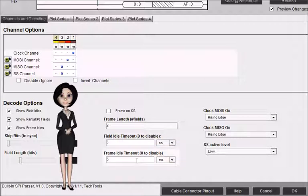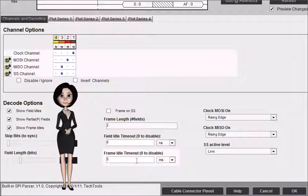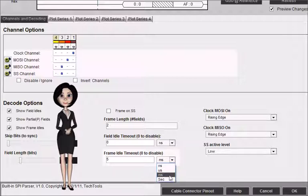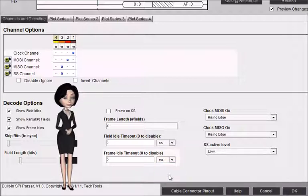Frame idle timeout. A new frame is started if no new bits are seen for more than the specified time. Set to 0 to disable. This can be useful if there are no sync lines or field counts, but you can see a consistent pause before each frame starts.